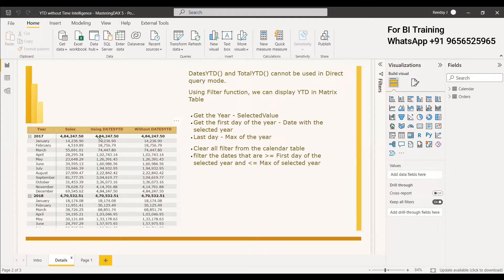In this table we can see the values which we are getting using DATESYTD, and this is the values we are getting without using DATESYTD — but still we achieve the same values. To do this, first you need to get the selected value of the current year — for example, if the current year is 2017, with respect to that context you get the selected value of the year.